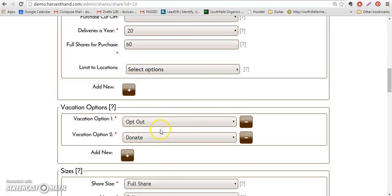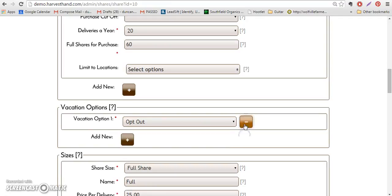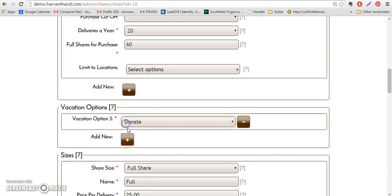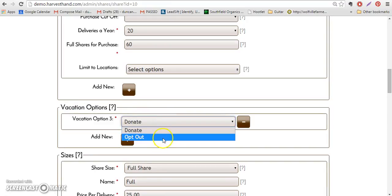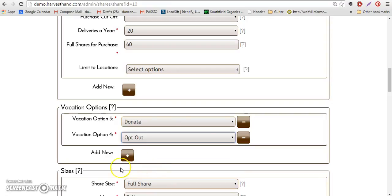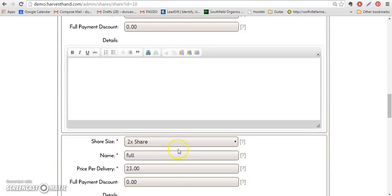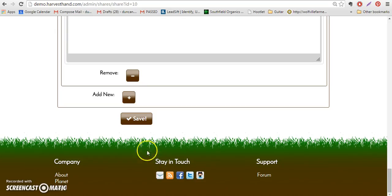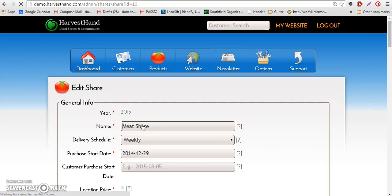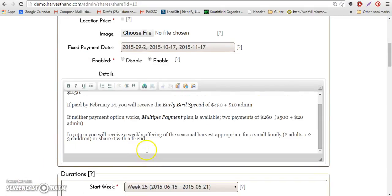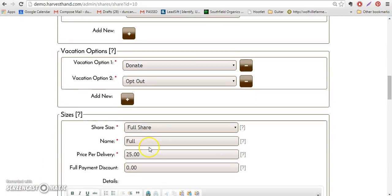One is donate and one is opt-out. To add vacation weeks vacation options, simply click the add new button and choose whether you want donate or opt-out. If you'd like both, select both and scroll to the bottom and click Save. So quickly, what each of these options mean: